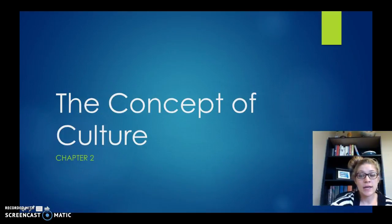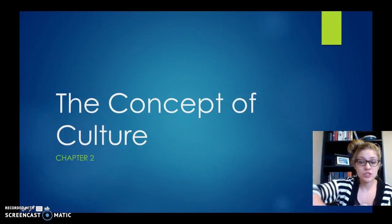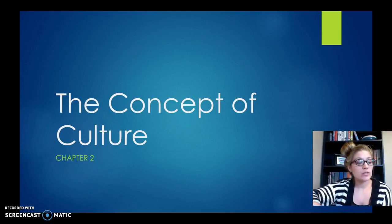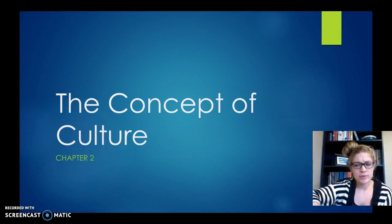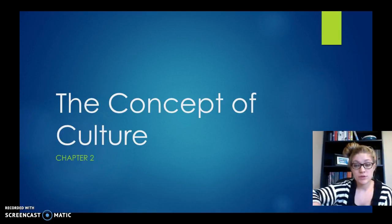This is the guided learning activity for week number two. This week we're going to be talking about two separate chapters in the book: chapter two, which is the concept of culture, and then chapter three, which is applied anthropology. So first we're going to work through the concept of culture.